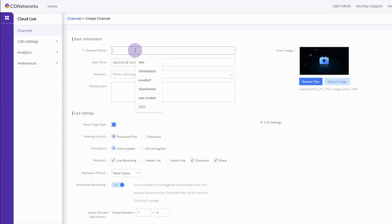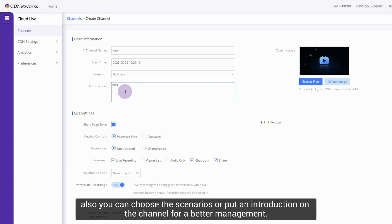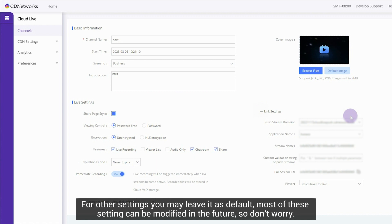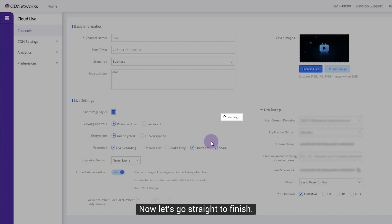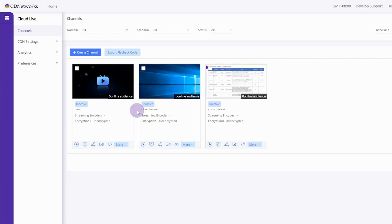You can assign a title for the channel. Also you can choose the scenarios or put an introduction on the channel for better management. For other settings you may leave it as default. Most of these settings can be modified in the future so don't worry. Now let's go straight to finish.